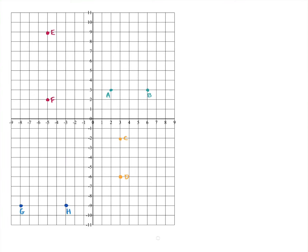Welcome to today's video. For starter questions, I want you to write down the coordinates for all of these points — A, B, C, D, E, F, G, and H. I'll do the first one for you. Remember, we always go out along the x-axis first. This here is the x-axis and this is the y-axis. For A, we go from zero, out to two and up to three.